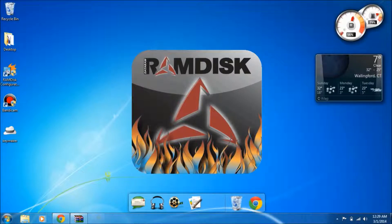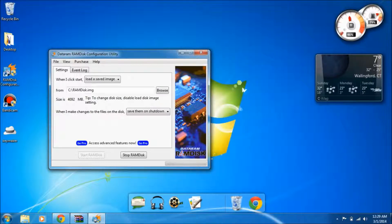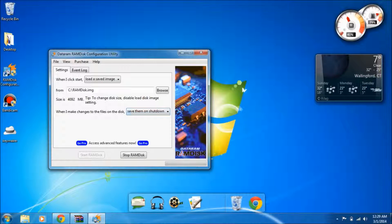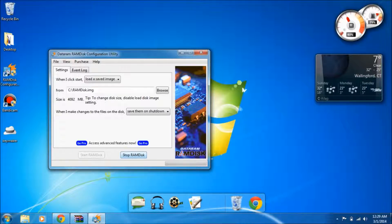Now I already have it running so you're going to see that I have a 4 gigabyte RAM disk and it saves on shutdown and loads a disk image that already exists. Once you first install it you would have to hit start RAM disk, and you can stop it at any time just by clicking stop.